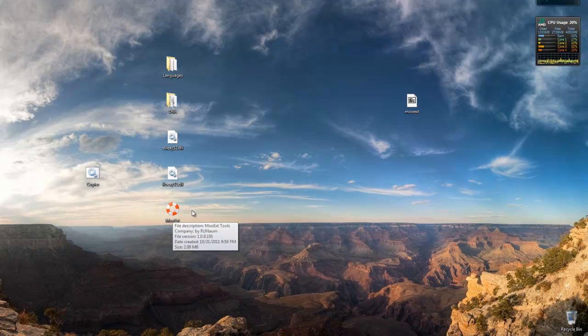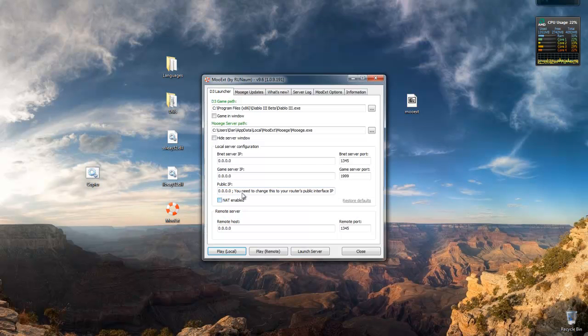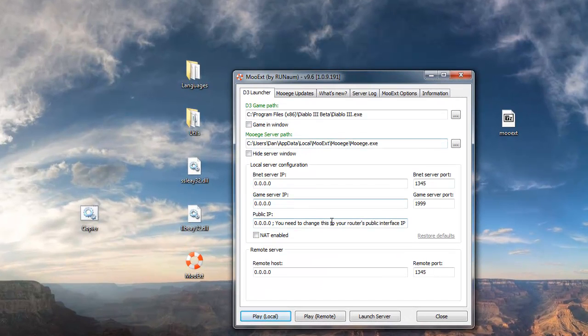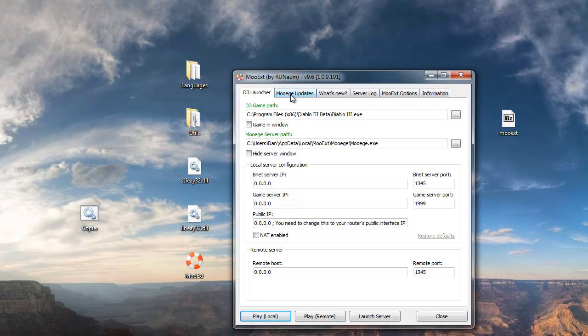Now open up MooEXT, it's the little life preserver icon thing here. And this should work with default settings, so you don't have to really change any of the settings. You can later, there's some pretty cool things. But for now we're just going to leave it as it is.